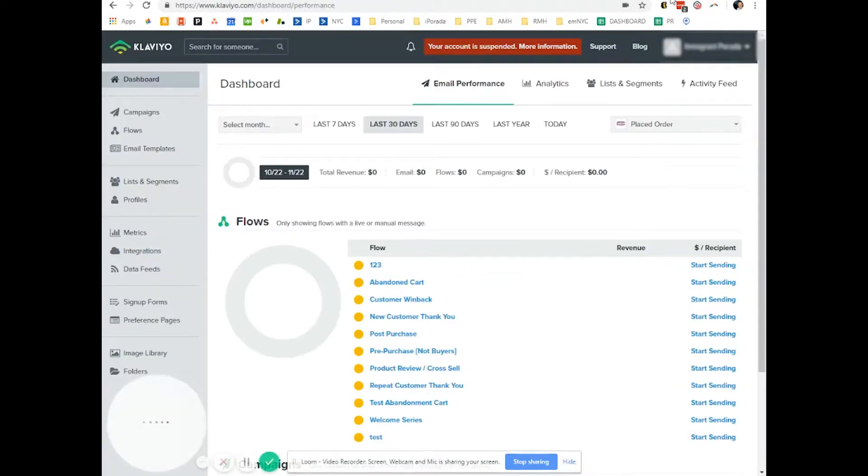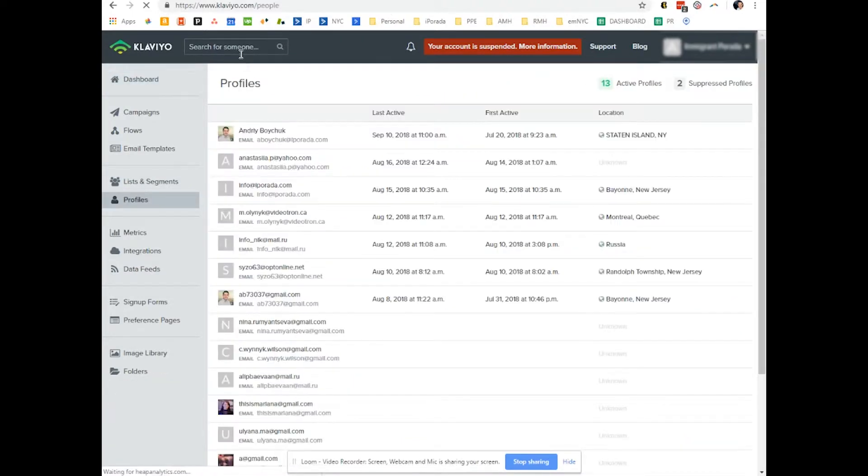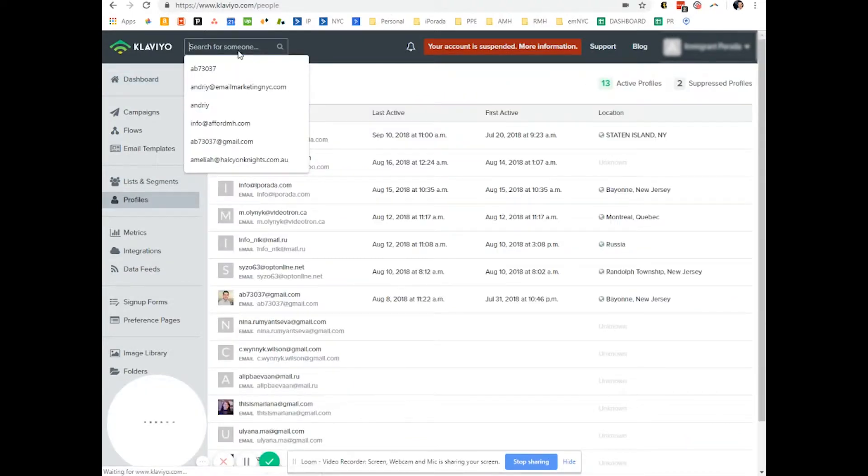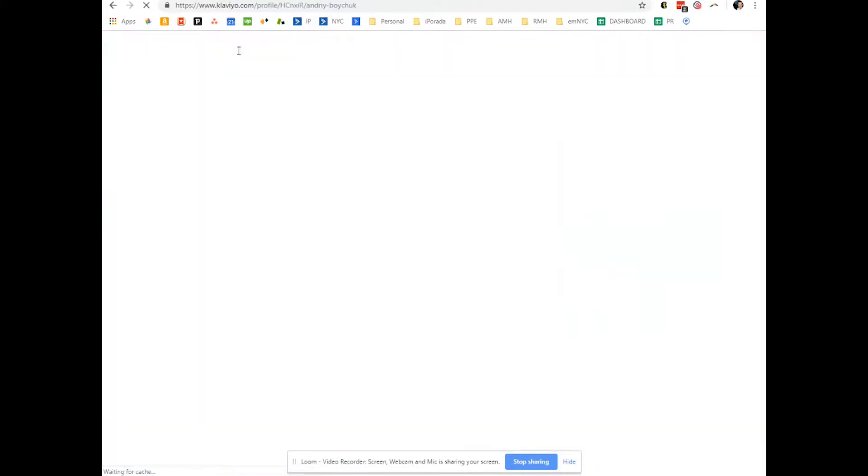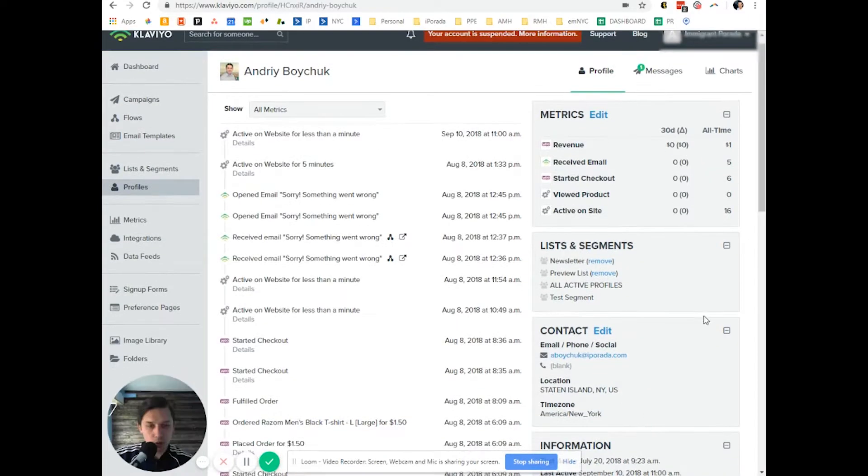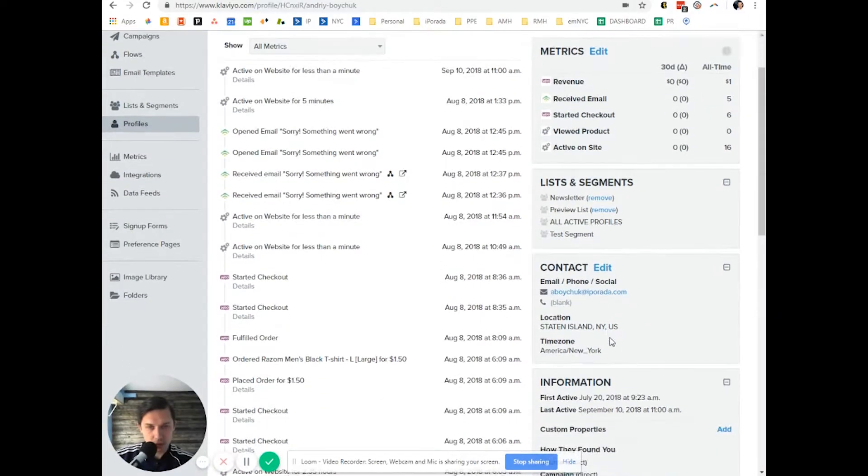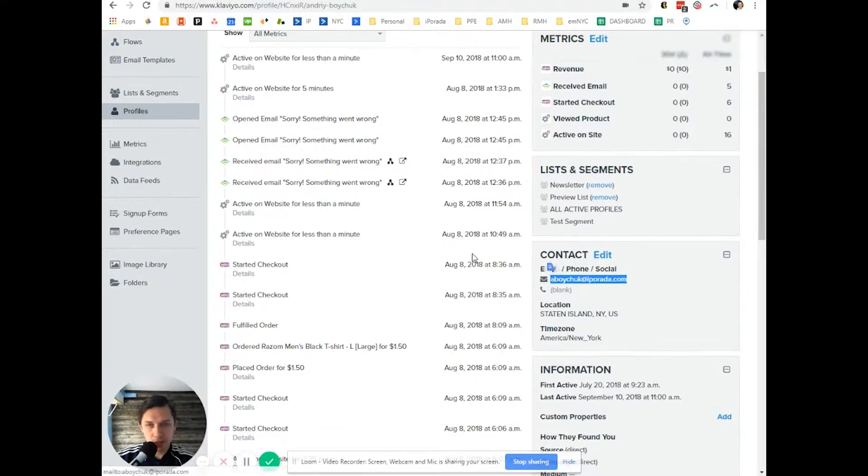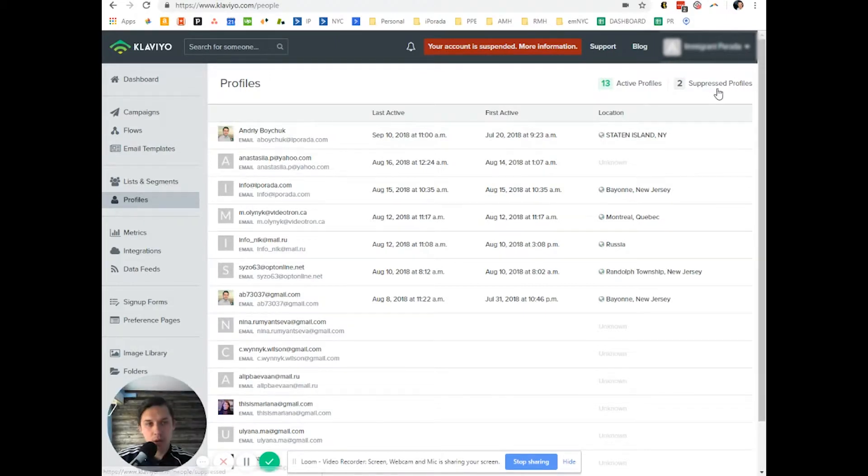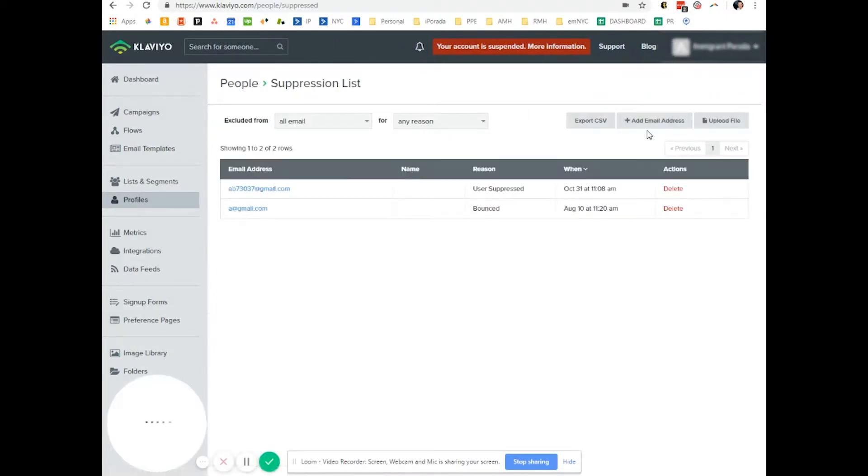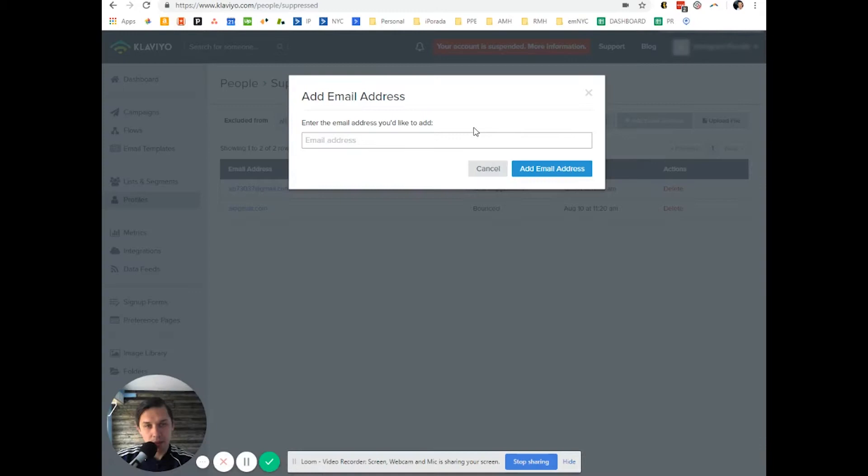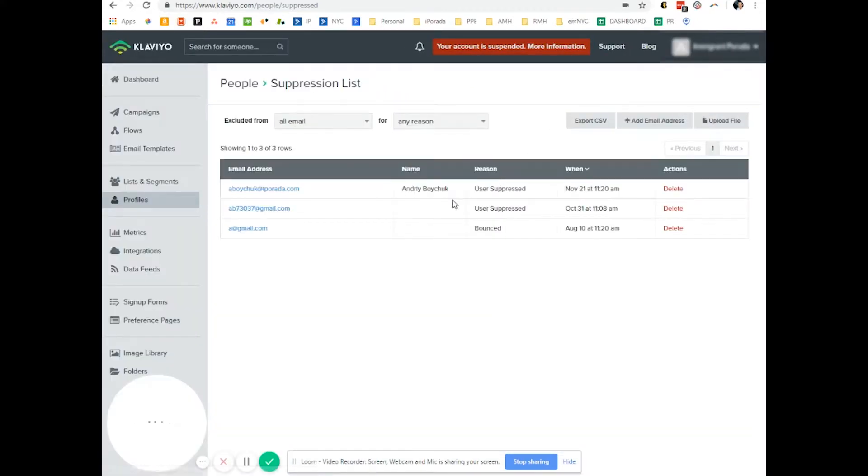So you go to your Klaviyo account, you find that specific person, let's say Andriy. Say I want to suppress myself. So we select this email, we copy, we click on profiles, we click suppress profiles and we click add email address. We add the email address and now I am suppressed.